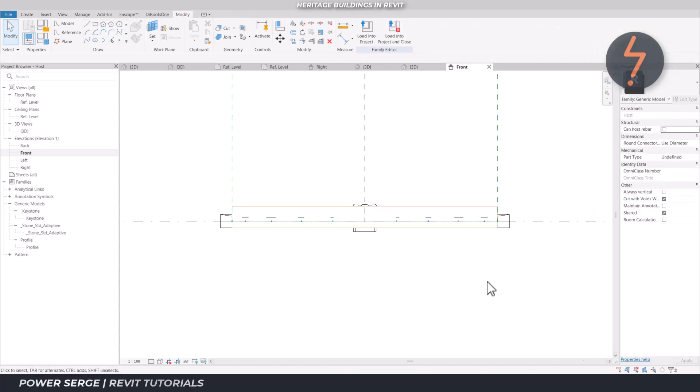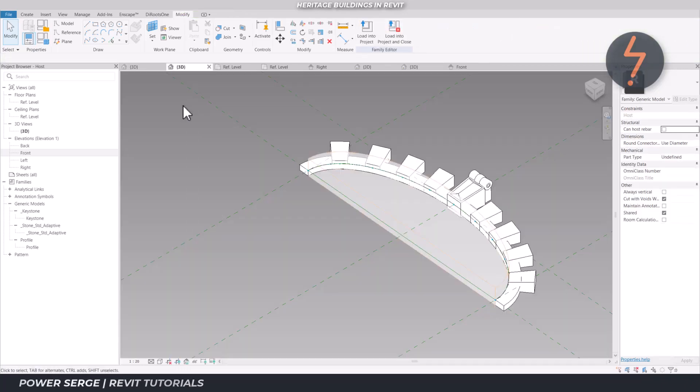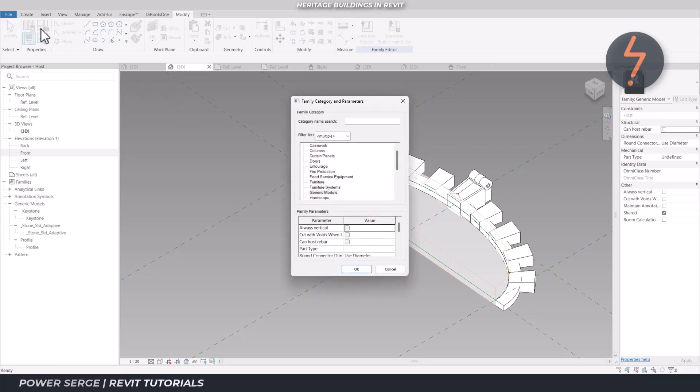For this purpose, it is important to check the family parameter values where it reads, cut with voids when loaded.